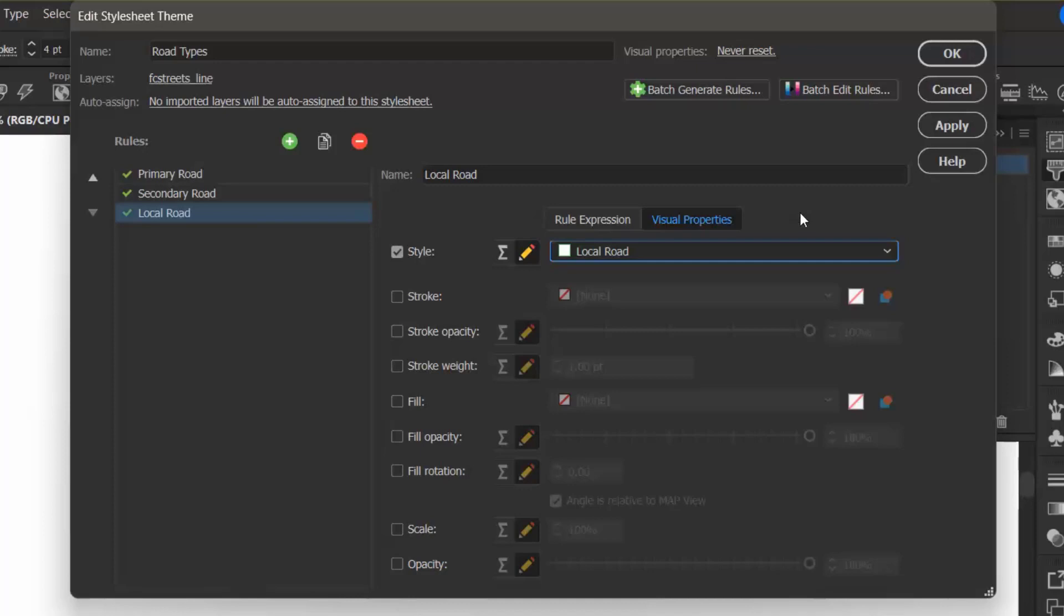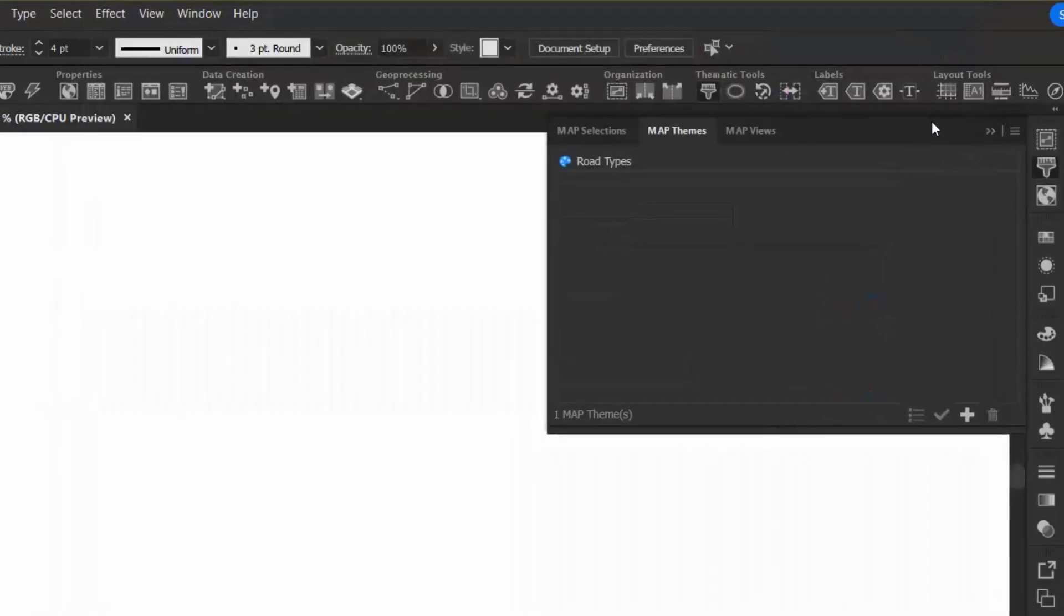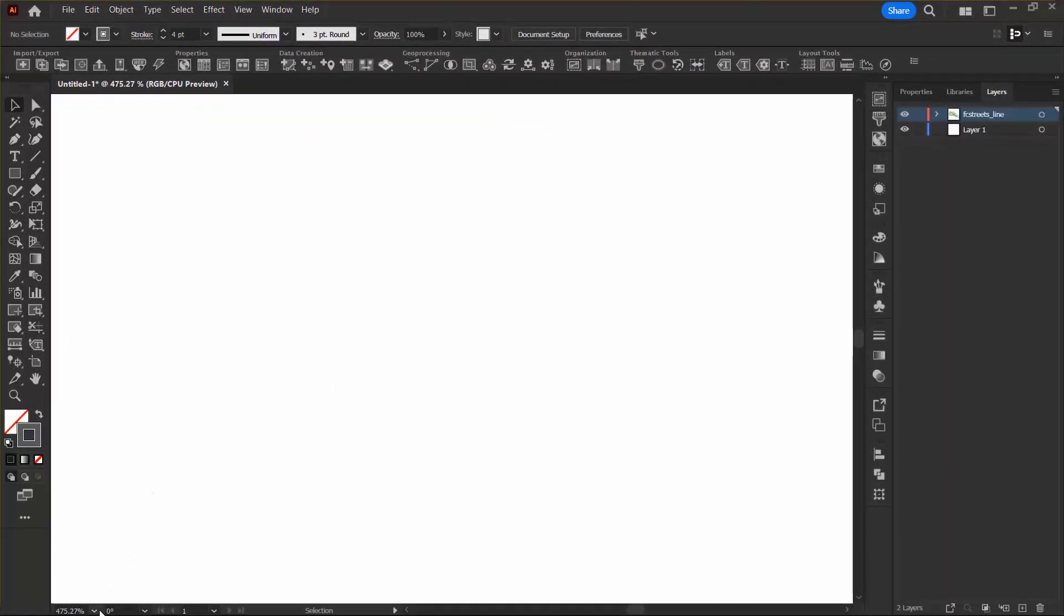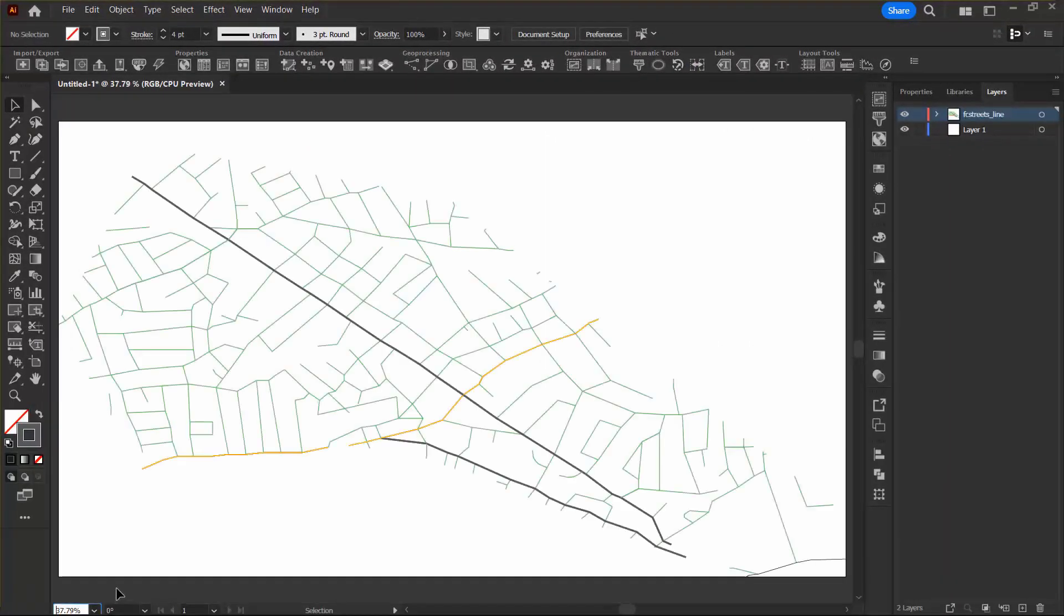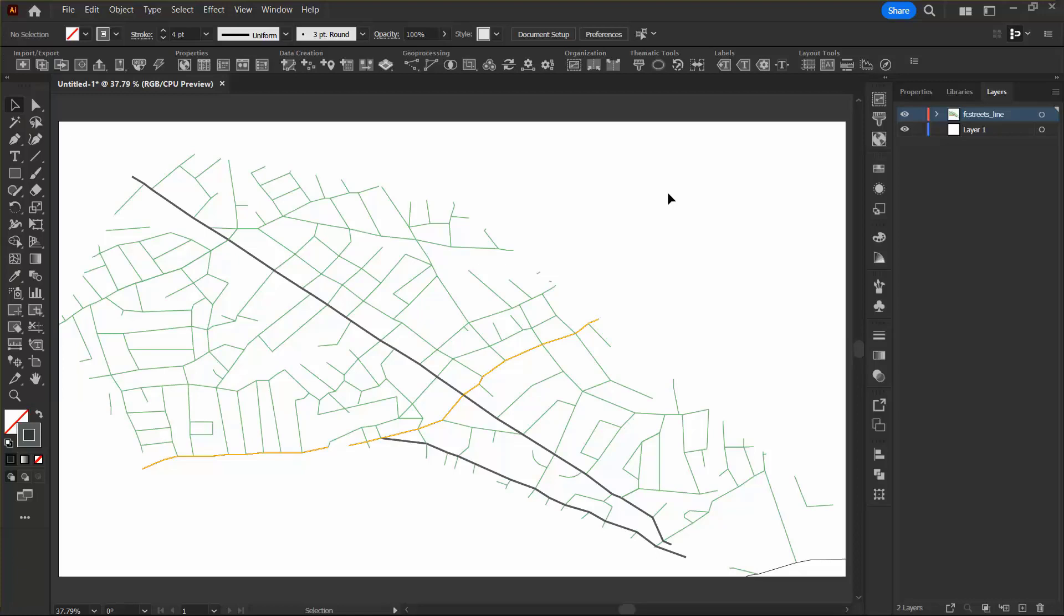I'm all good here, so I can click Apply, and I just need to zoom out, and I can see that these road types and styles have been applied to my map. You can see that Primary, Secondary, and Local Roads are styled accordingly, and I'm actually going to save this document as an AI file, so I can come back to these styles later and import them to my other documents.